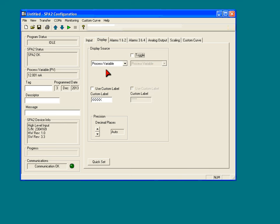Let's take a look at what's available here. What we are doing on the display tab is determining what is going to be displayed on the LCD, the digital display on the front of the instrument.